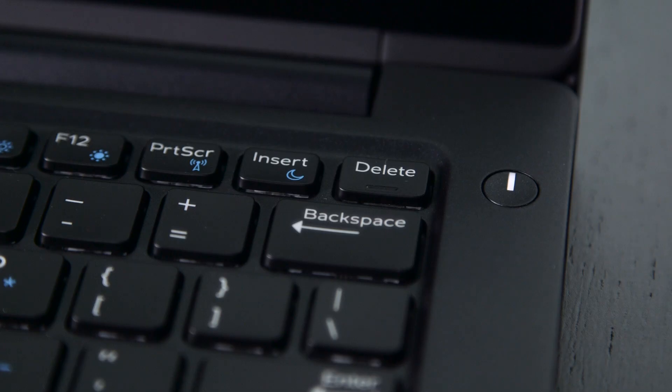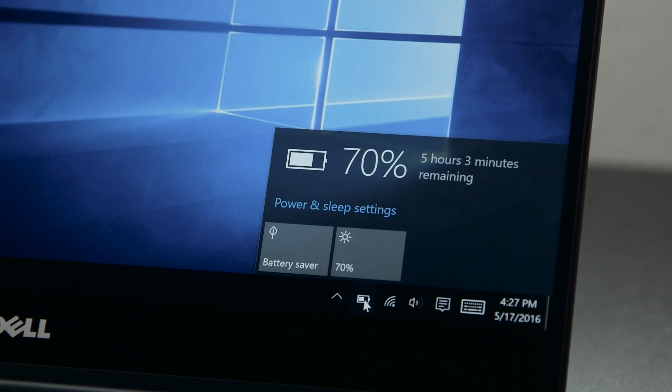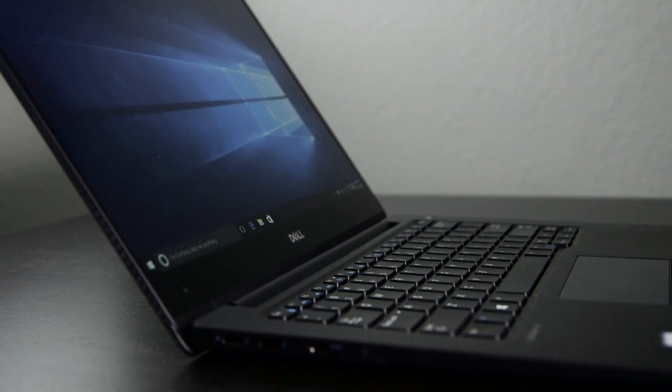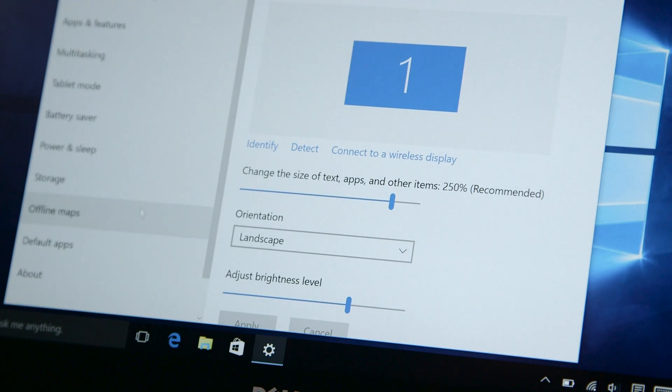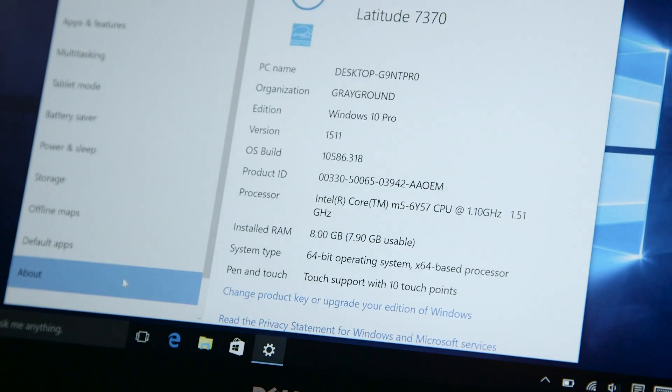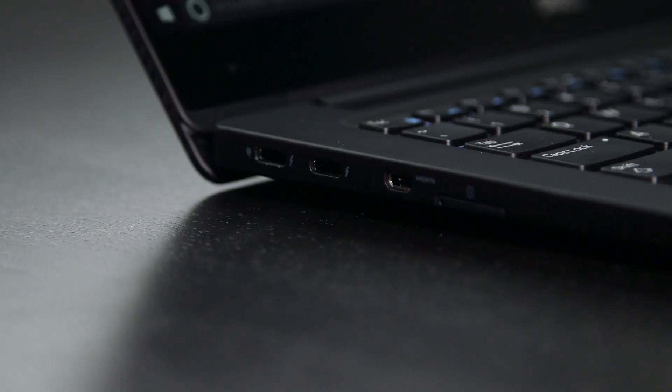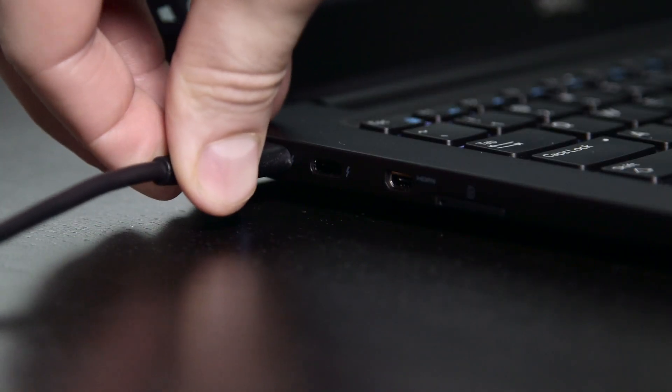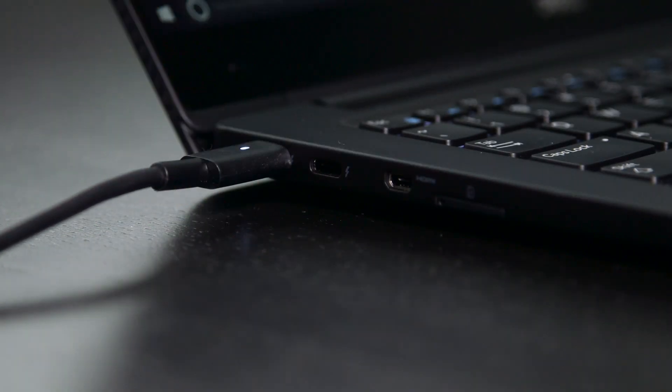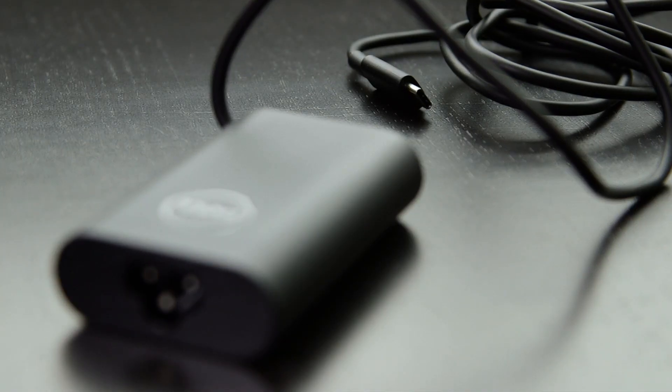Battery life was acceptable, but definitely leaves room for improvement. We averaged four to five and a half hours on a normal day with brightness at a third and Wi-Fi enabled, which is even more disappointing considering the ultra-low power Core M CPU. One last side note, this is one of Dell's first laptops to charge purely through USB Type-C. A small feature, but appreciated.